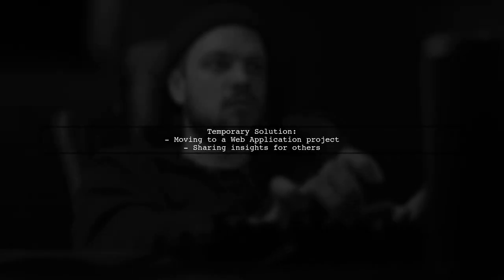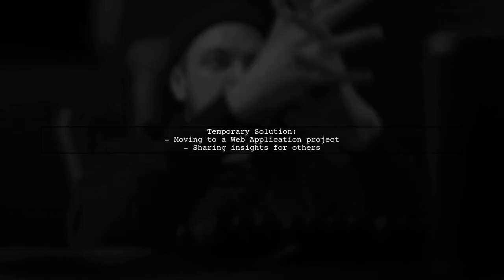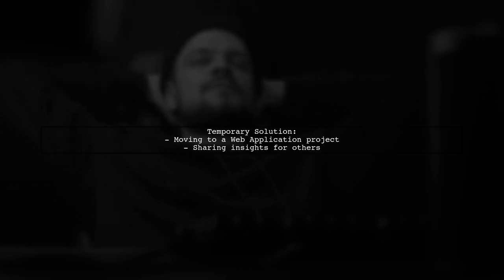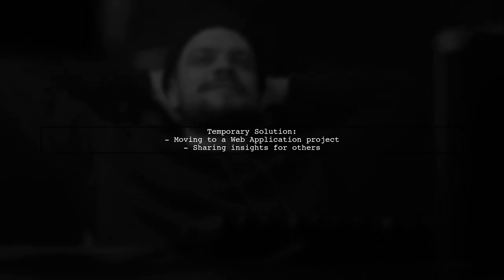As a temporary solution, the user is transitioning to a web application project. They hope this insight helps others facing similar issues.